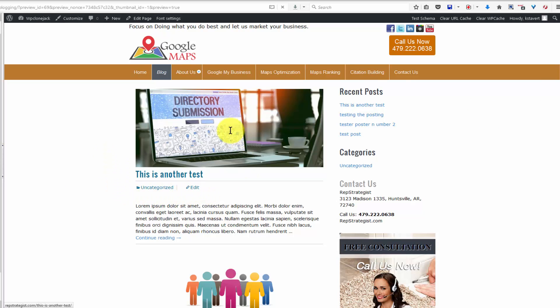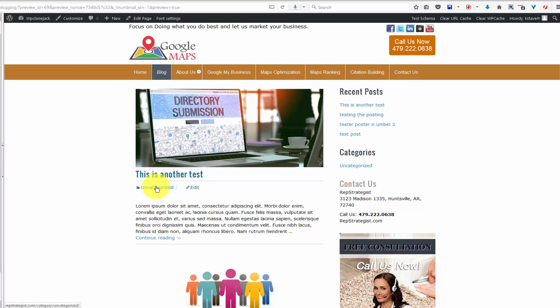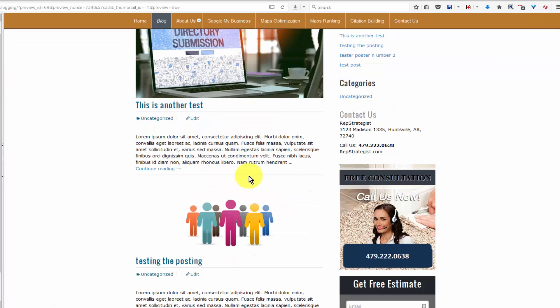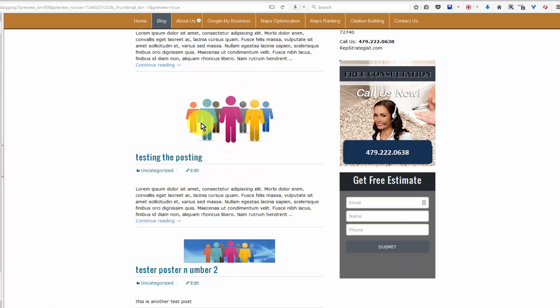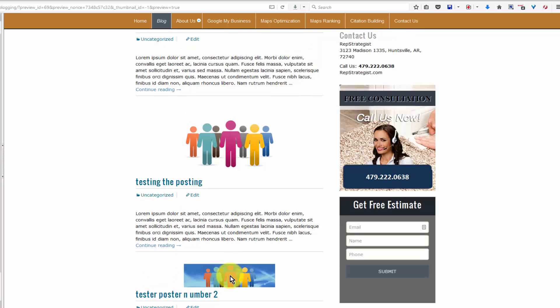But when you are not logged in, you will see only the category settings. And here you'll see, if you scroll down the screen, you'll see that each of these posts has a featured image.